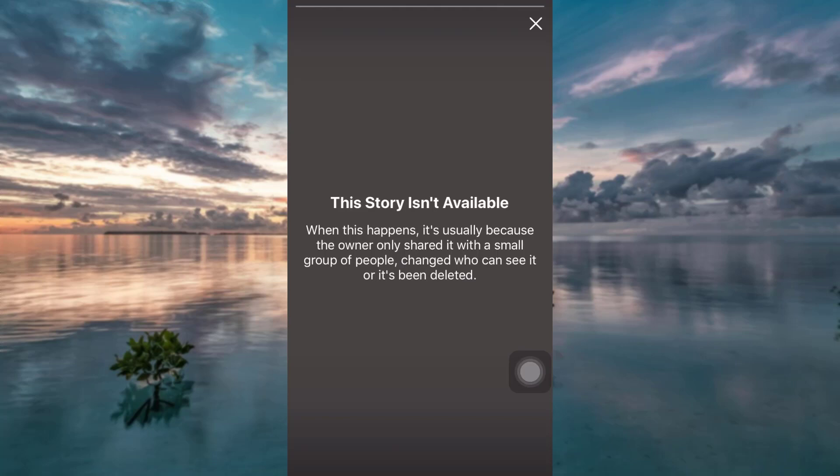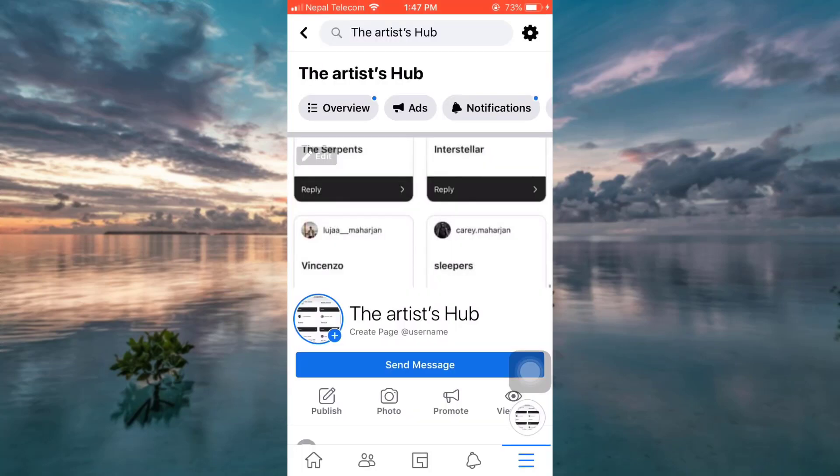You can simply tap on View Story again and it says that this story isn't available. So this is how you can delete your story on your Facebook page.